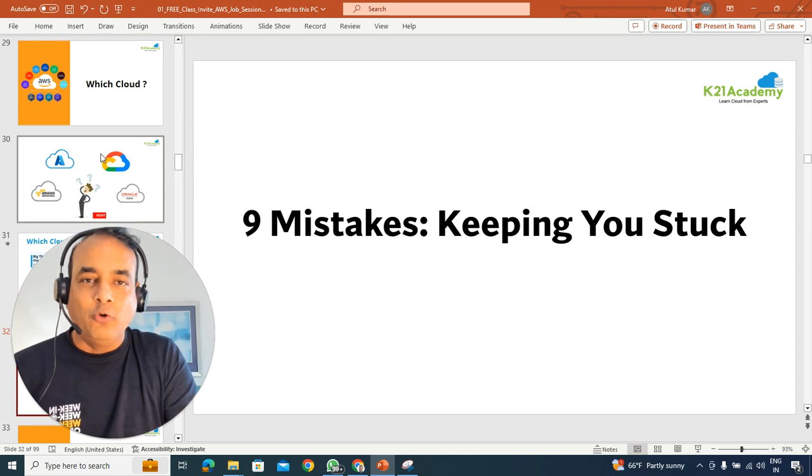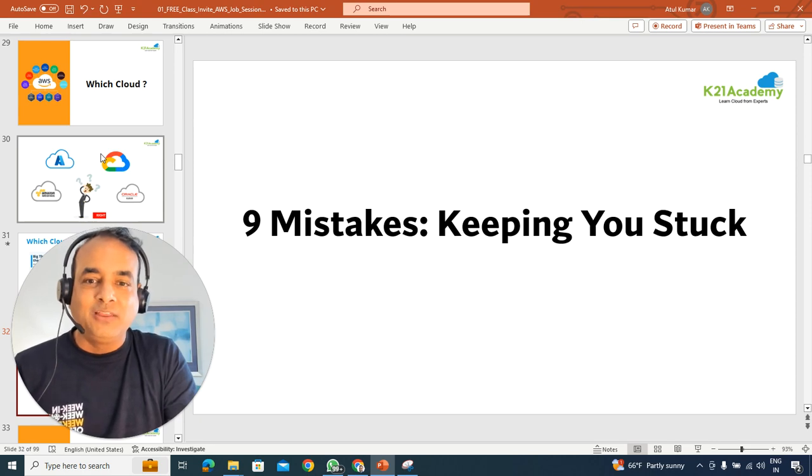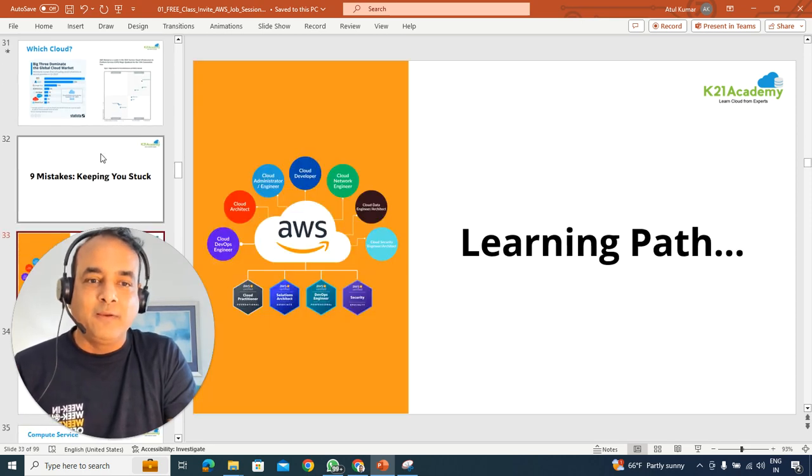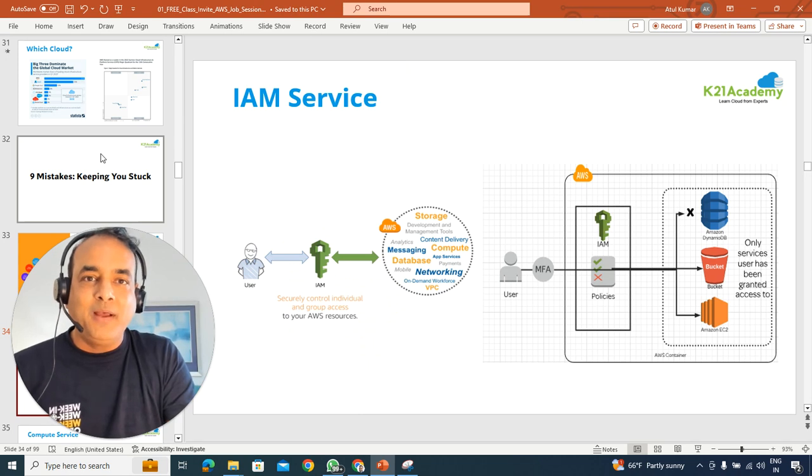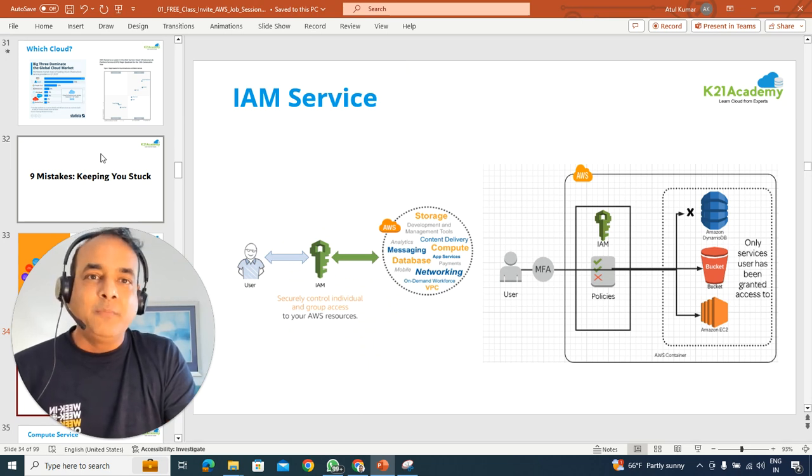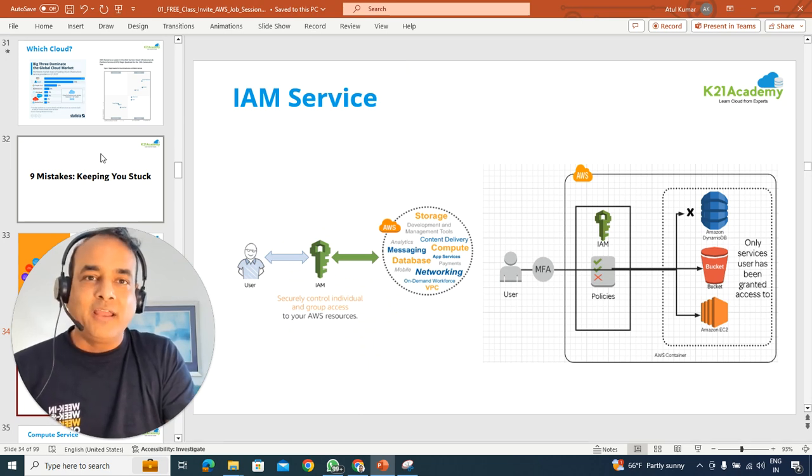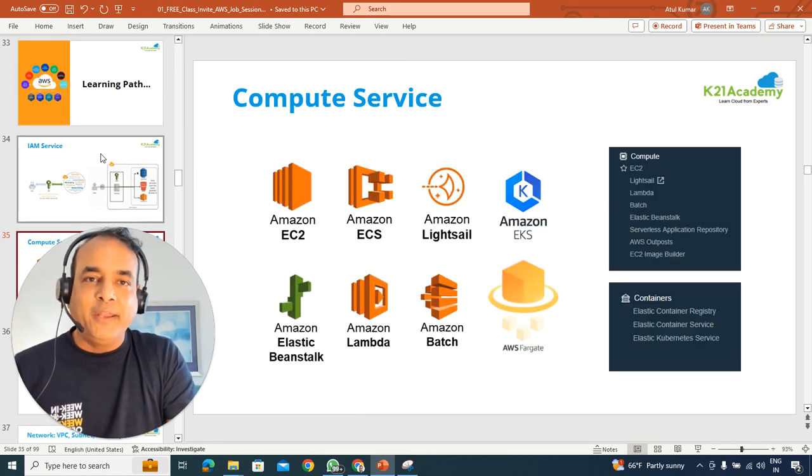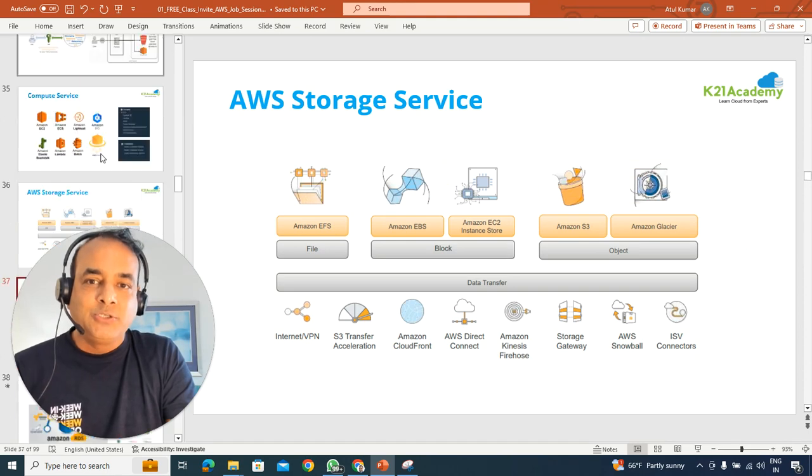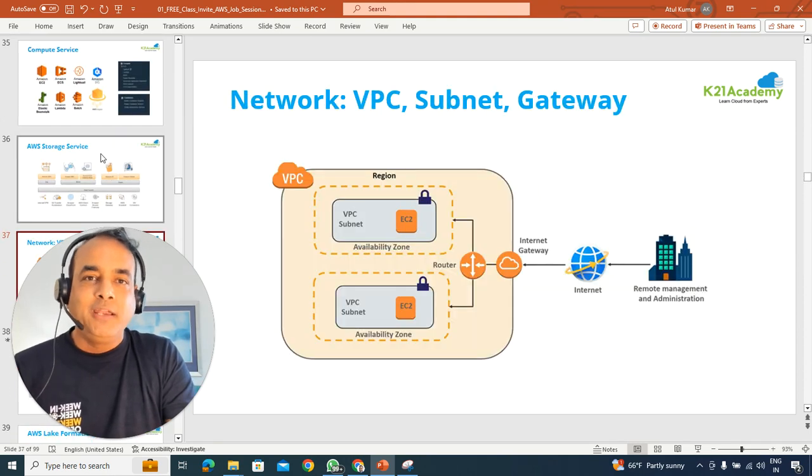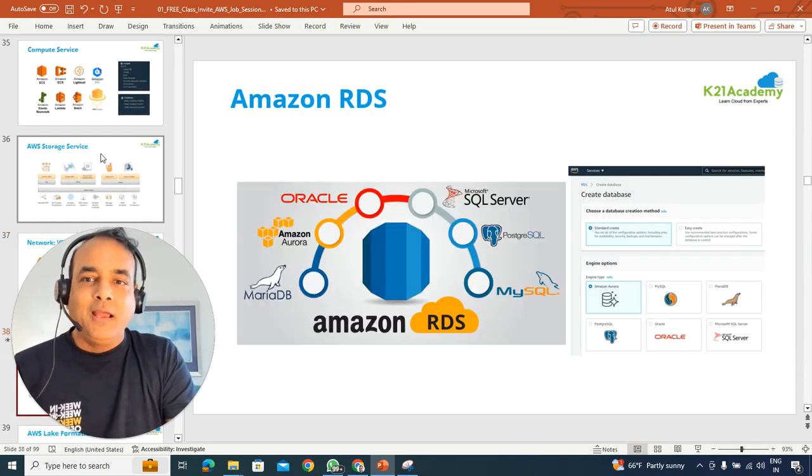As I said at the start, we'll also be covering nine common mistakes that are keeping you stuck, including the learning path, step-by-step learning path, learning some of the common services like identity and access management, compute, storage, networking,